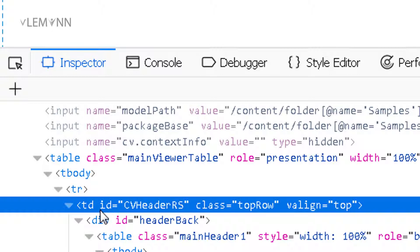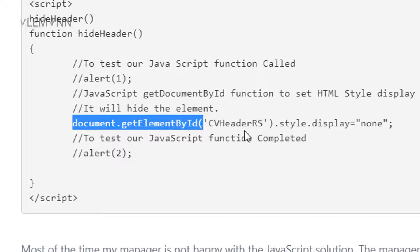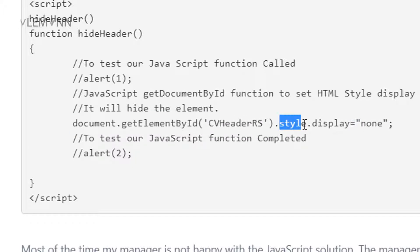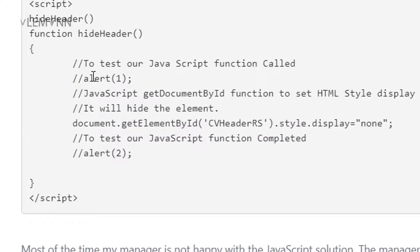The ID is CV header RS. So we need to hide this table cell. In our JavaScript function, we are finding this element with its ID — CV header RS. We are finding our element with its ID and then we are changing its HTML style display attribute. We are assigning its style display to none, which means this element is no longer visible. It is there but it is no longer visible. In this hide header function, we have two alerts. Right now they are commented. You can uncomment them to test your JavaScript function.